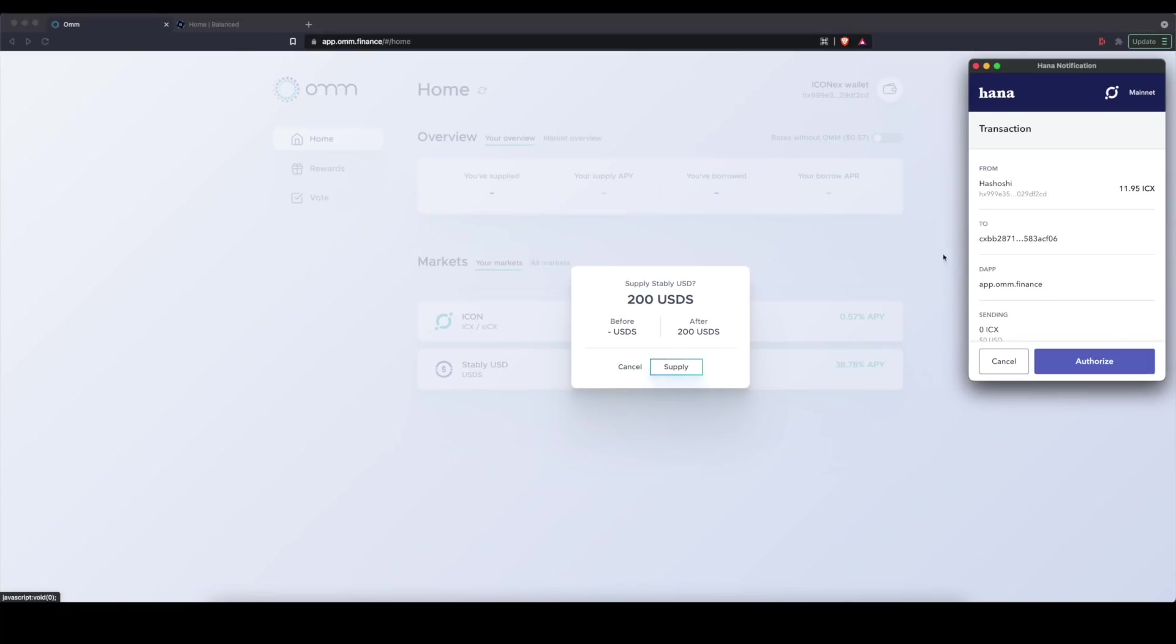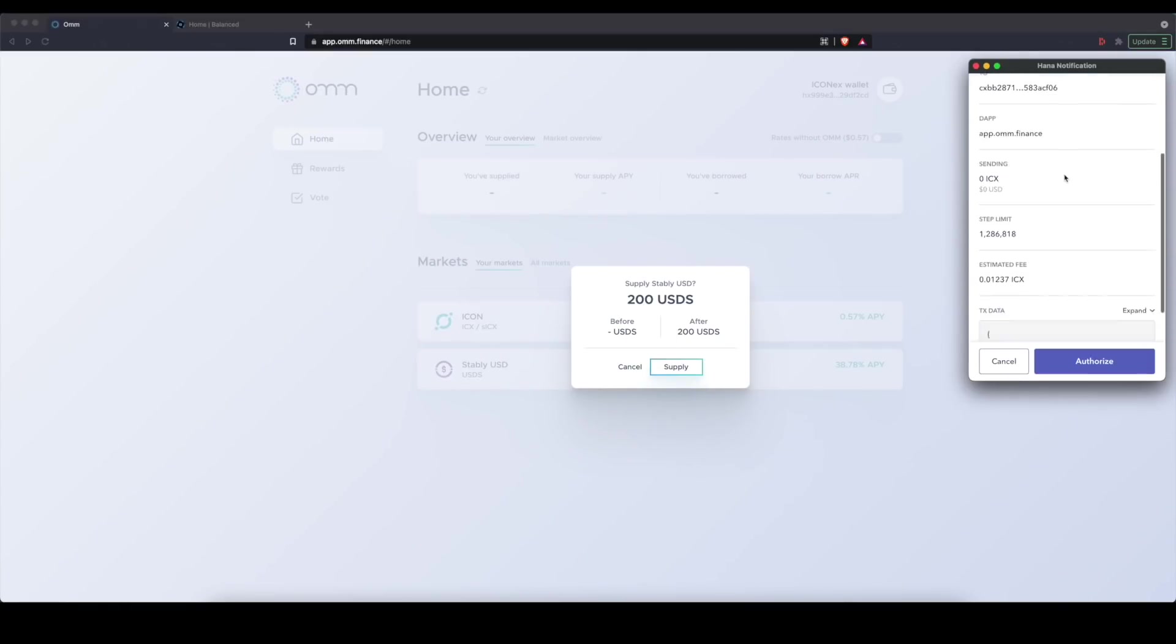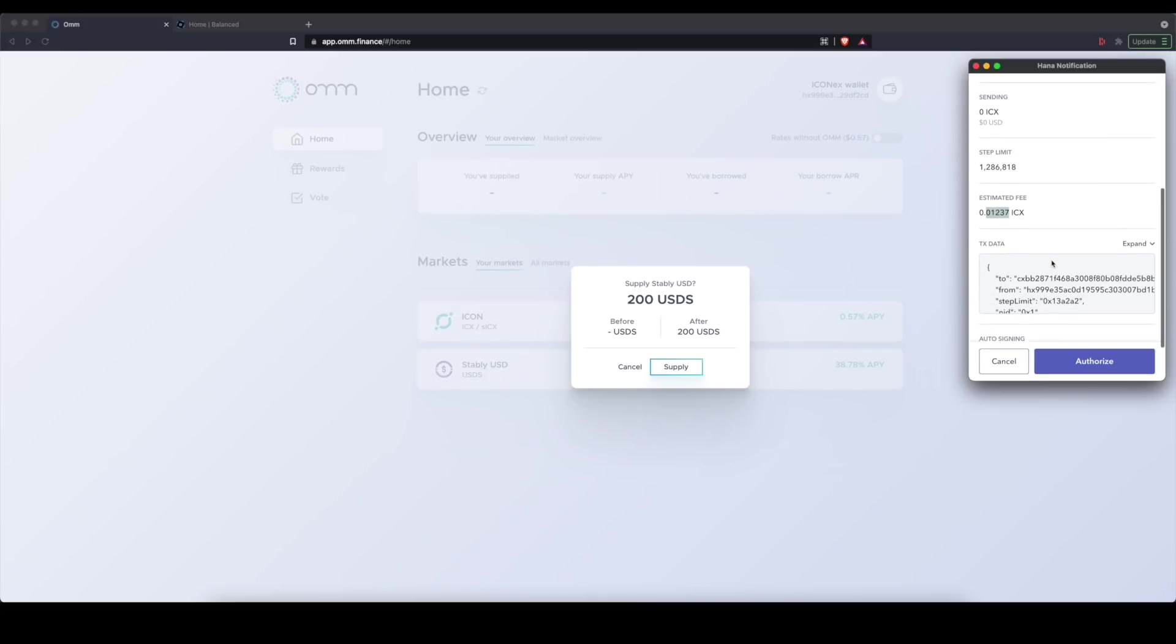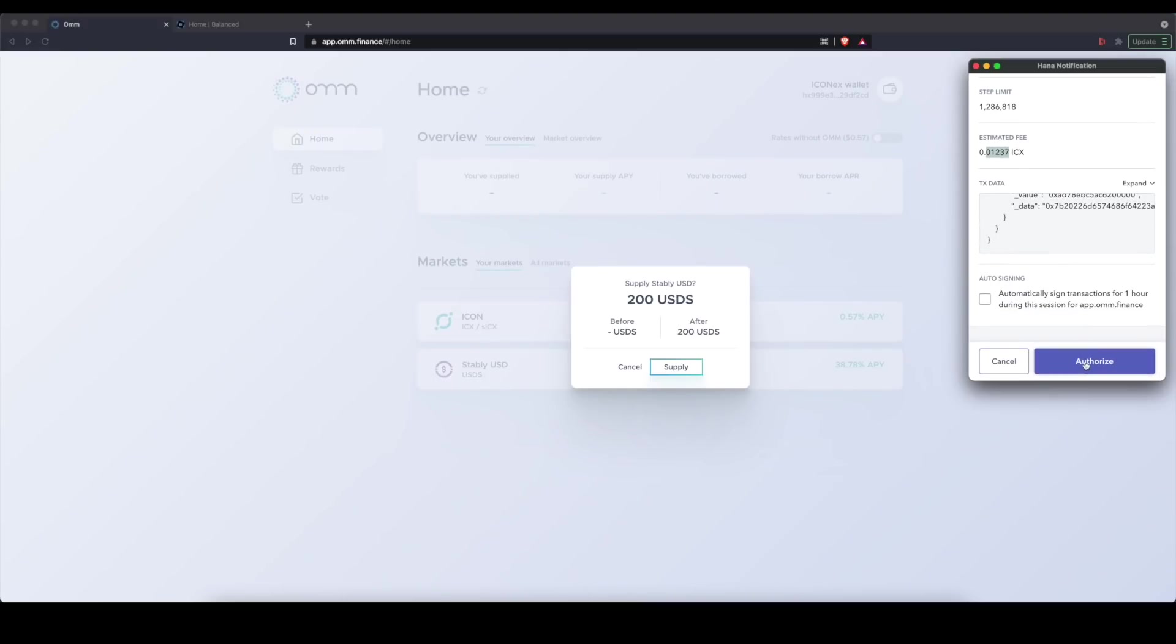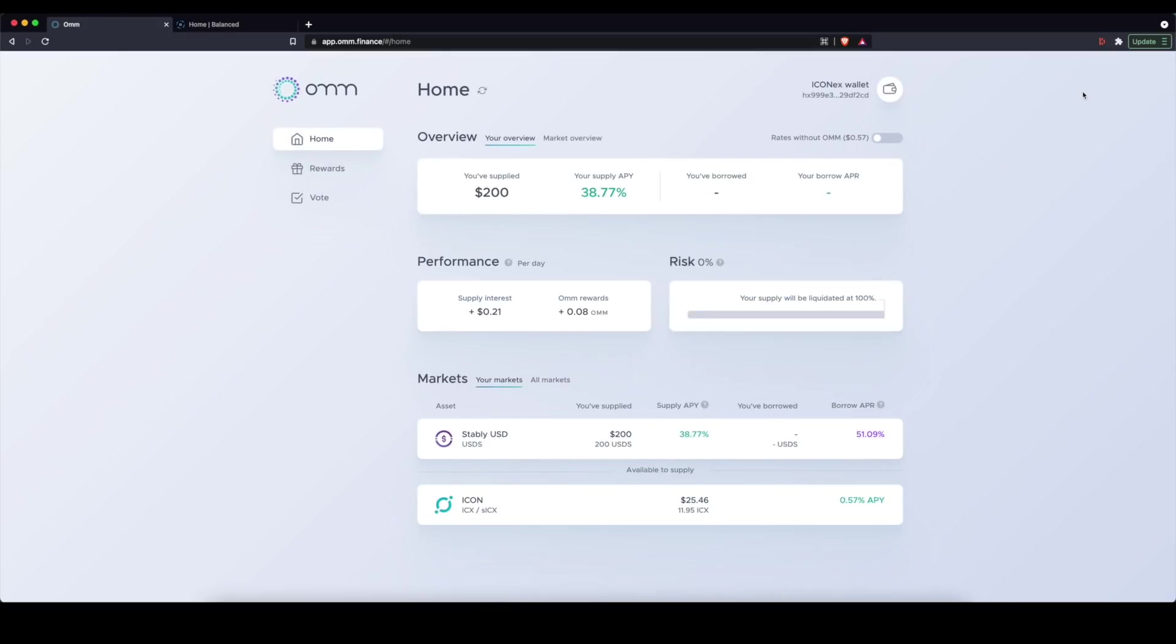And I could then go ahead and supply and I'll be earning at about that 38.7% or 39% rounded up interest rate. Go ahead and sign your transaction and it will cost me approximately nothing in ICX except for this really small fee here on the Icon blockchain.